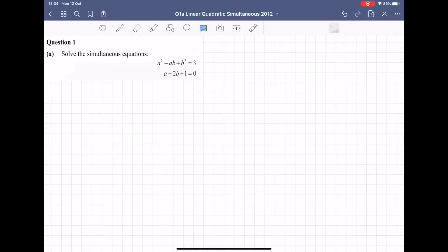This simultaneous equation type is where we have a linear equation. I know that because the highest power of the letters is 1. So I have a linear equation and a quadratic equation, and I know that because it has a power of 2 beside its letters. This is quite different to the XYZ type simultaneous equations that are also on your course.